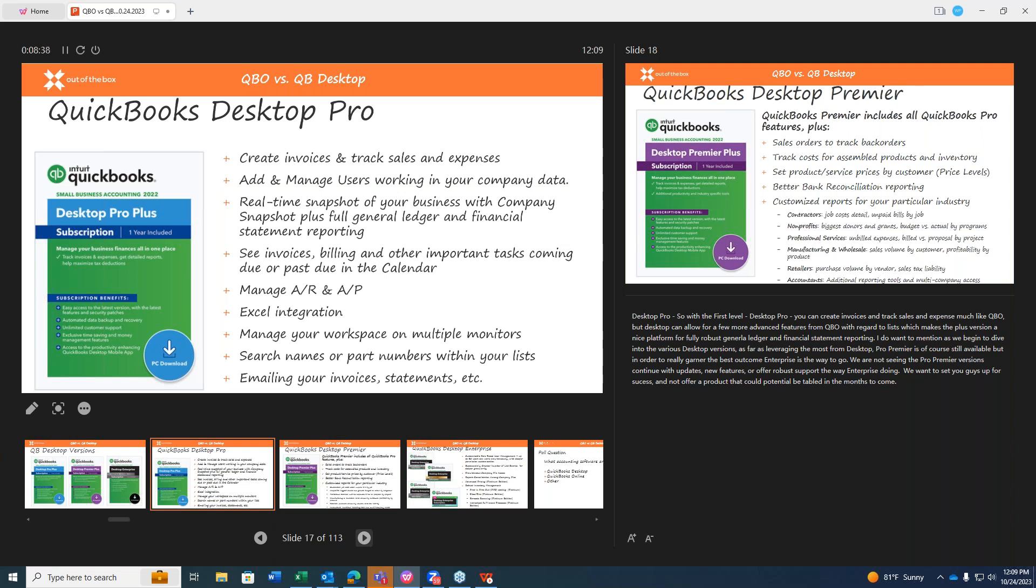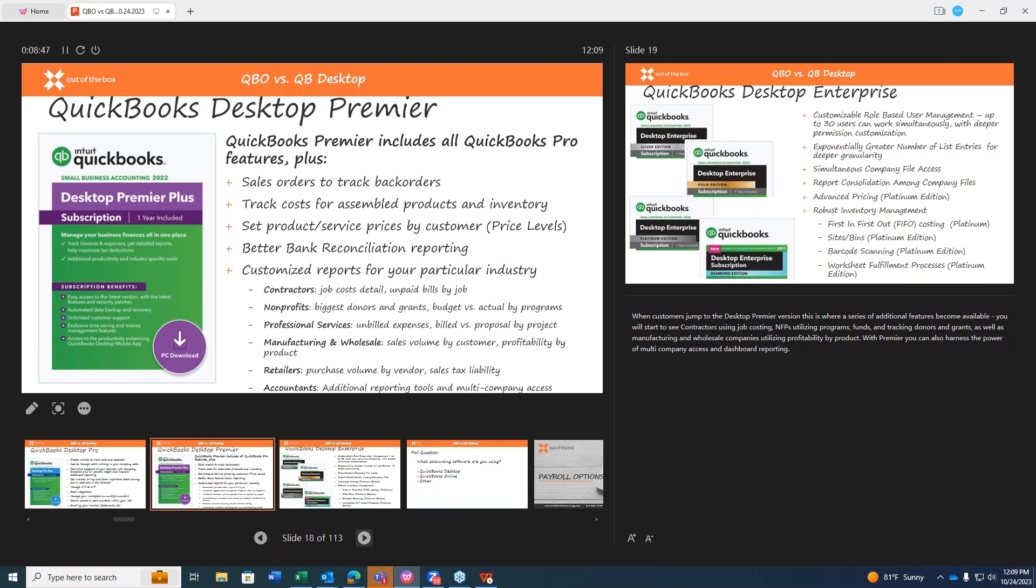I do want to take a second just to mention that as we begin to dive into the various desktop versions, as far as leveraging the most from desktop Pro, Premier, those are of course still available, but in order to really garner the best outcome, Enterprise is definitely the way to go. We're just not seeing the Pro, Premier versions continue with updates, new features, or offer robust support the way Enterprise is doing. And we definitely want to set you guys up for success, we don't want to offer a product that could potentially be tabled in the months to come.